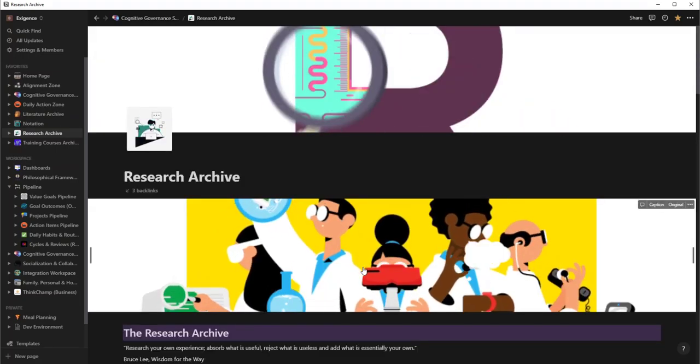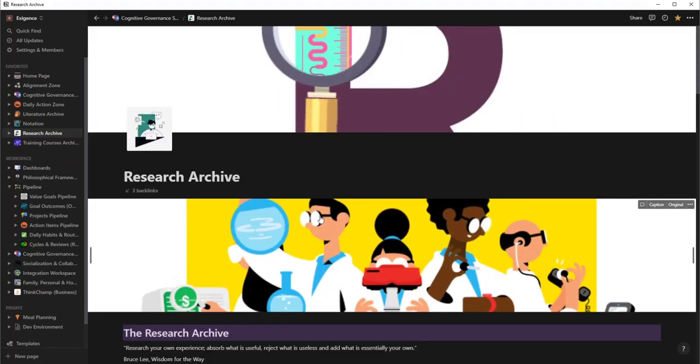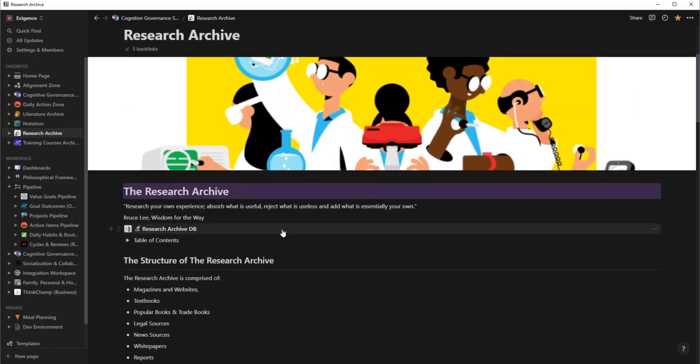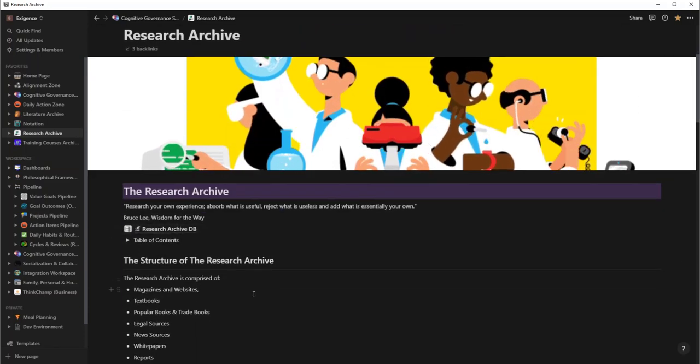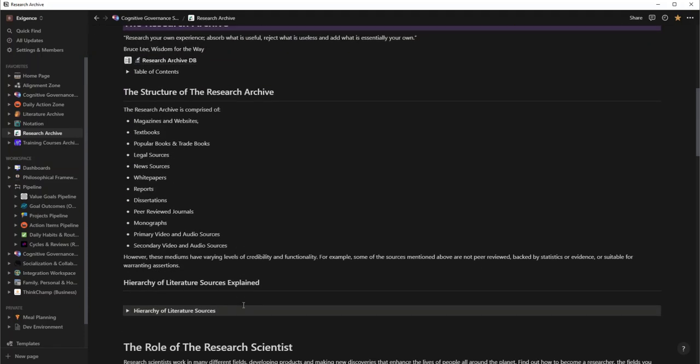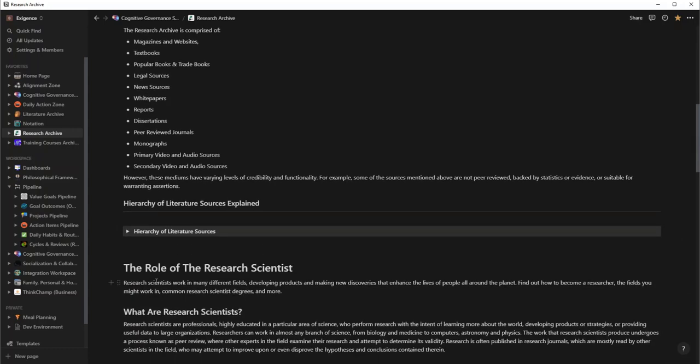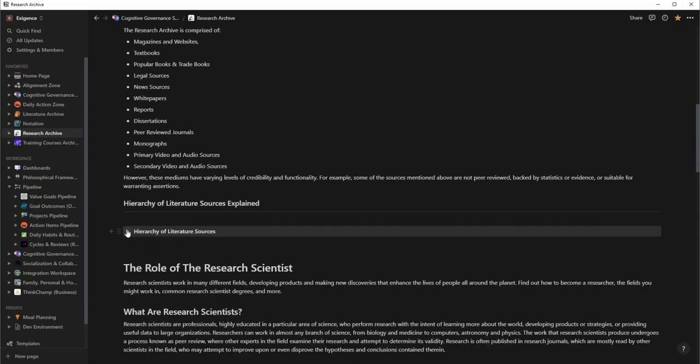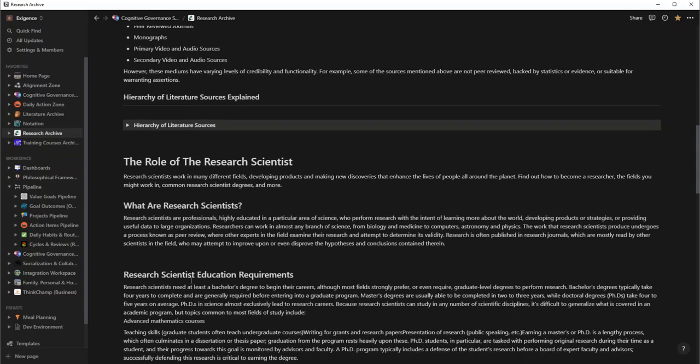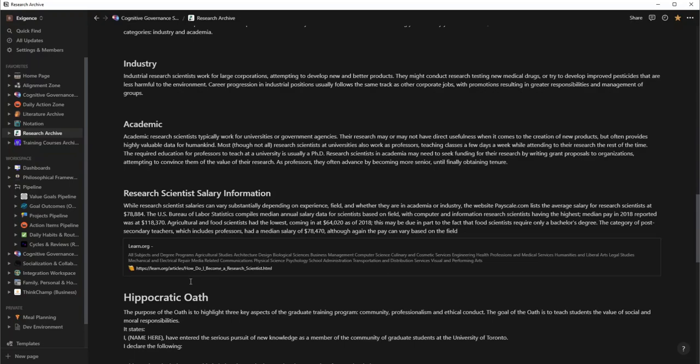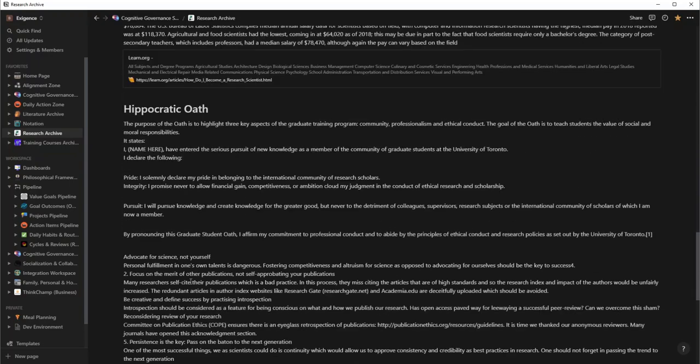So watch this. This is pretty cool. Now if I go directly into research archive, here is that entire workspace dedicated to scientific research. This basically talks about the structure of it, what's going to be in here, the hierarchy, how I organize literature resources, the role of the scientist as well as the Hippocratic oath.